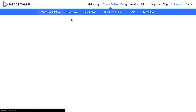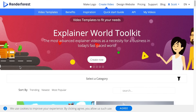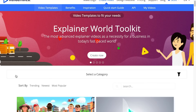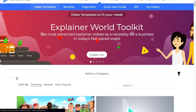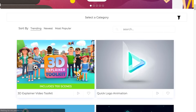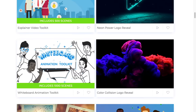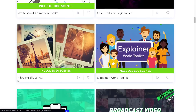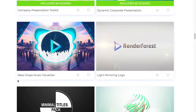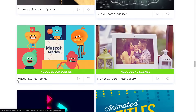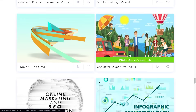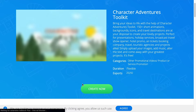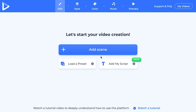Renderforest is essentially a pool of assets that you can use as templates for your videos. You can pick whichever asset package that you want to use, and then create a video using only those assets within the package. For instance, if I choose the Character Adventurers package, I'll be constructing this particular video with these scenes here.